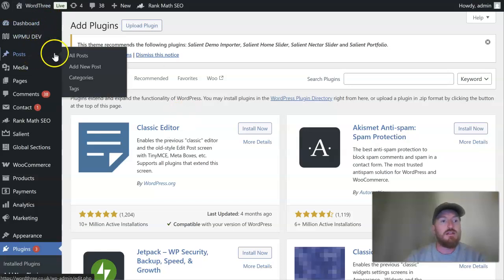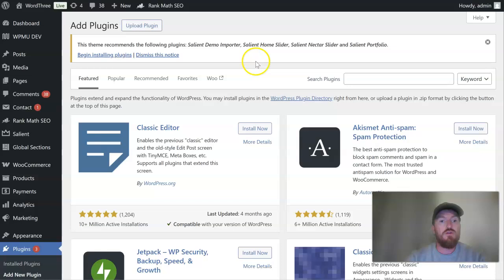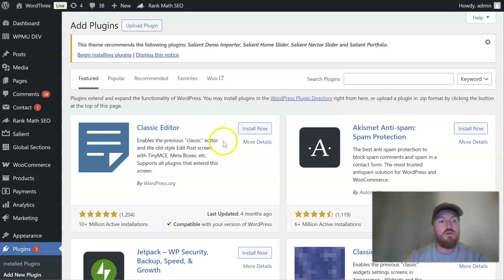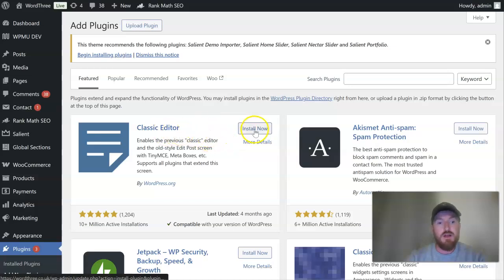So what I'm going to be showing you here is how to reactivate that, reinstall that functionality. So we want to install this plugin, so just install.